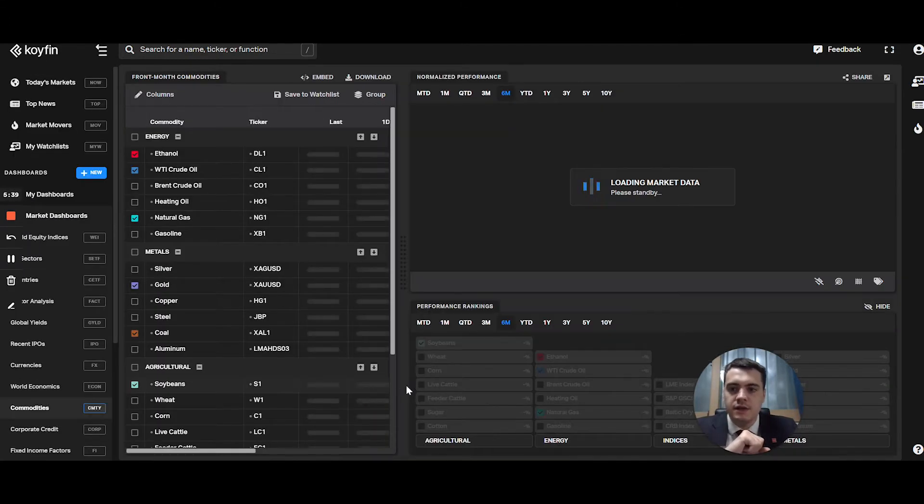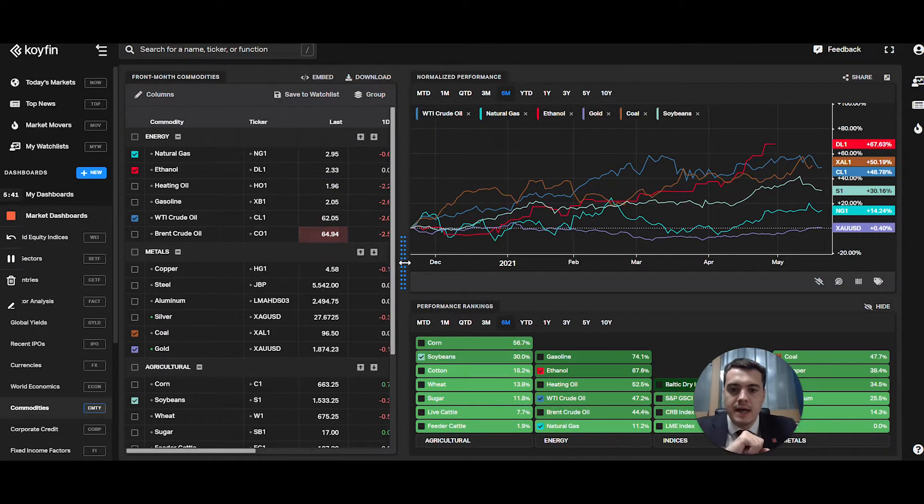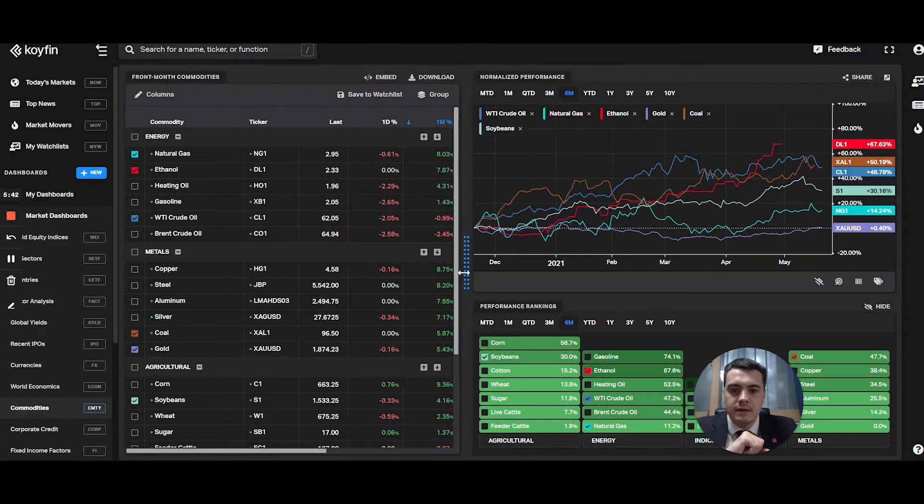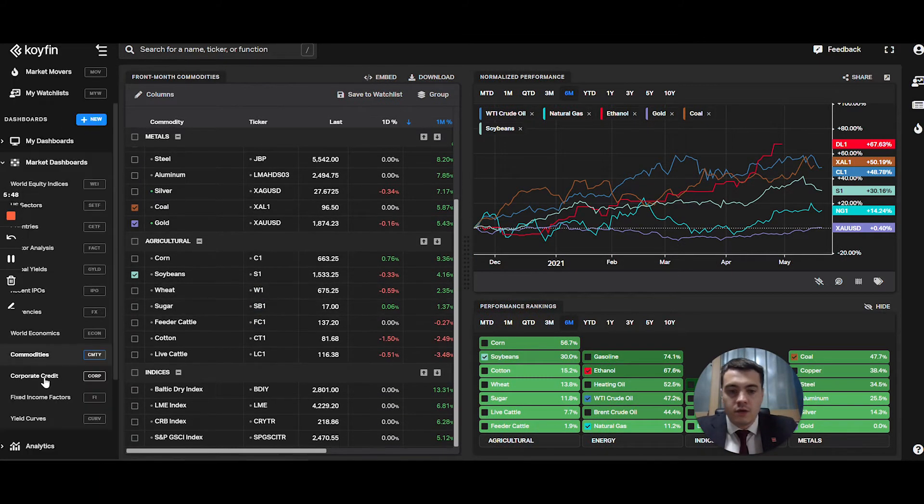Commodities. You have all your main groups of commodities, energy, metals, agriculture.